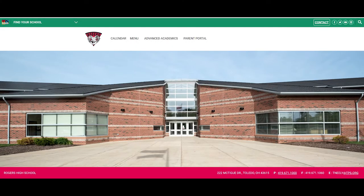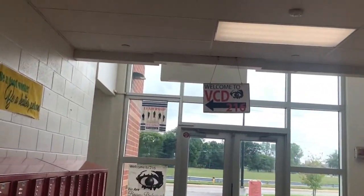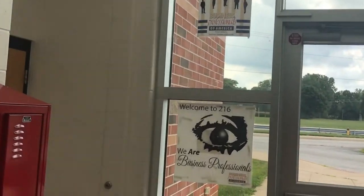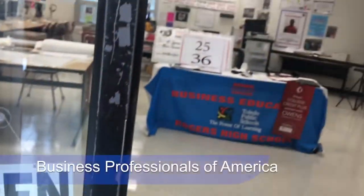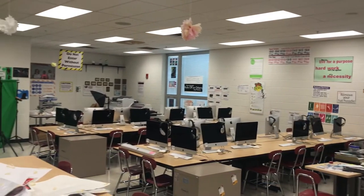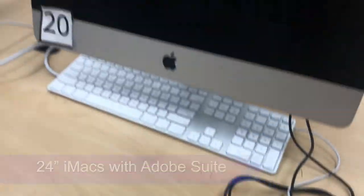Rogers High School is in Toledo, Ohio and we have roughly 600 students. We have a few different career technology programs and mine is one of them. It's called visual communication design, but for short we call it VCD. There are about five or six high schools in the district and each location has a couple of career technology offerings. Students are allowed to choose from their home school or they can travel to the various other offerings throughout the district.